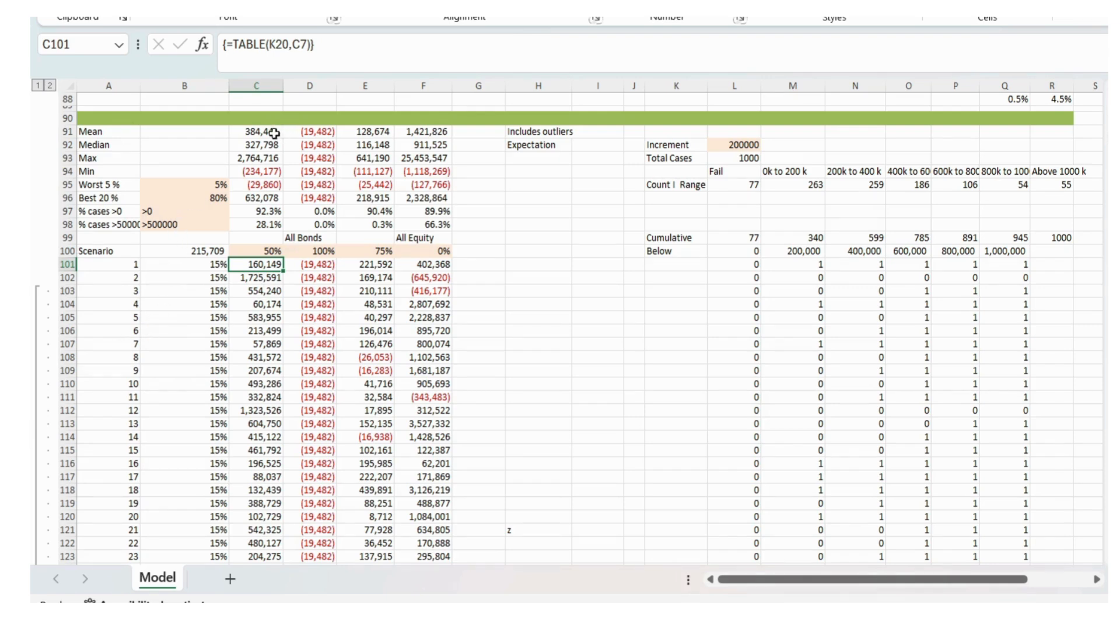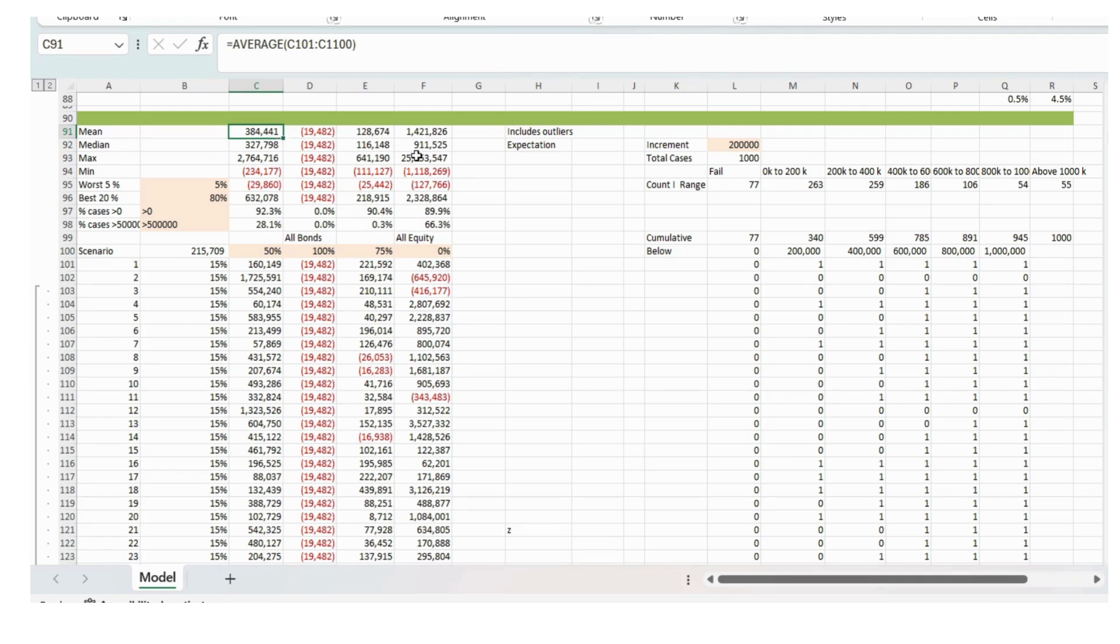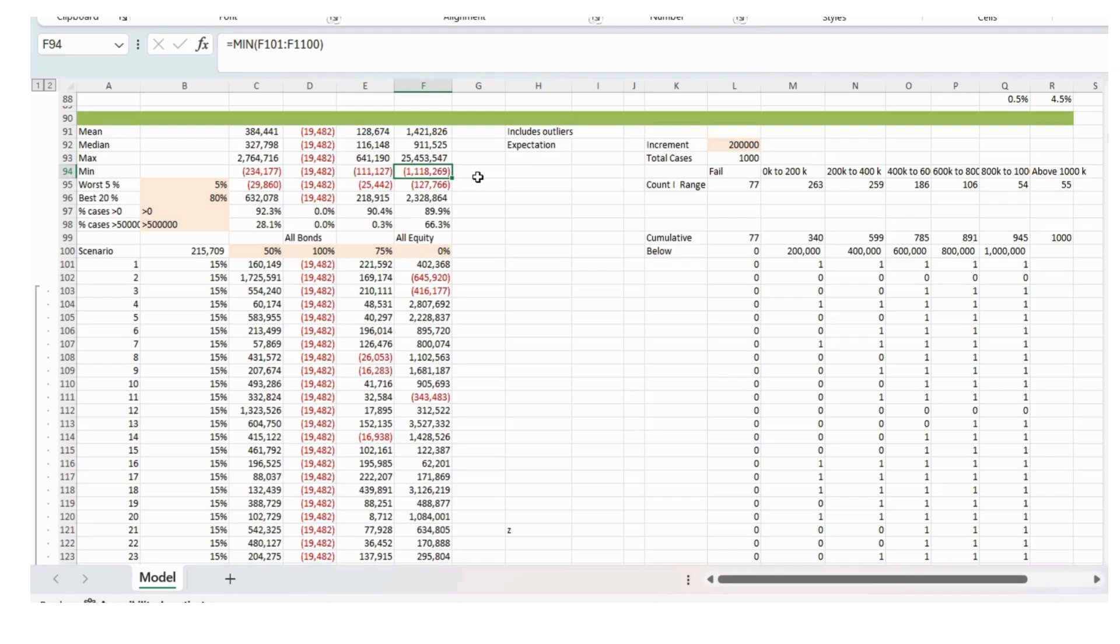Of those scenarios, we're then calculating the mean, which is just a raw average. And that will include the outliers. So it'll include the maximum value where we go up to over 25 million pounds. And then the minimum value as well be included in the mean. And there we'll have a loss of 1 million.